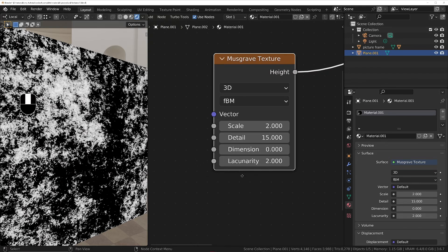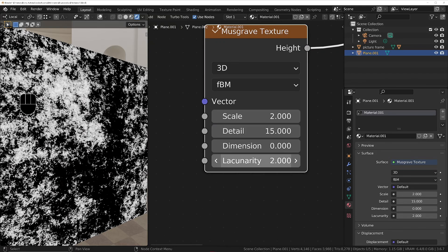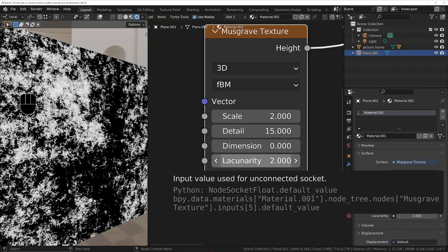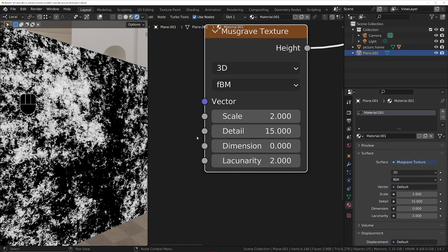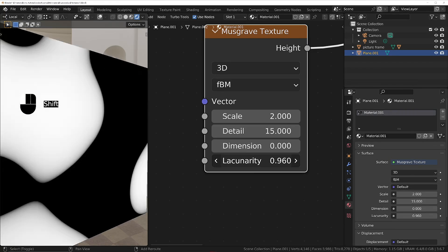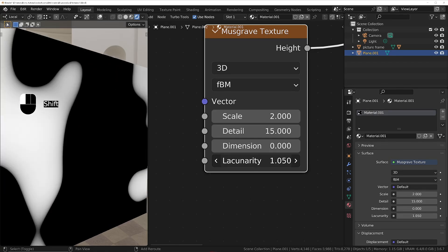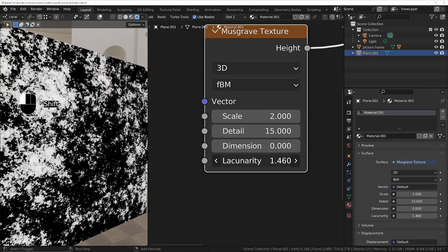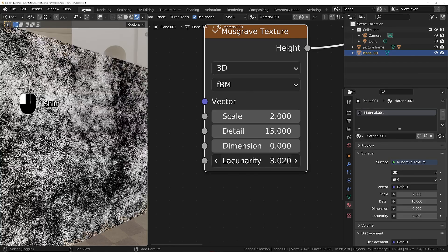Lastly we've got the lacunarity, which changes the scale of every two layers of noise based on what you put in here. If I turn this down you'll see it's becoming much larger, turn it up and it's becoming much smaller.